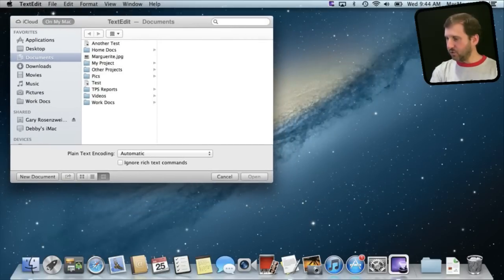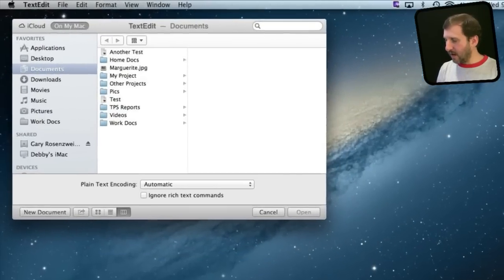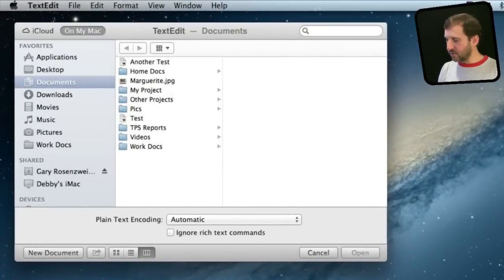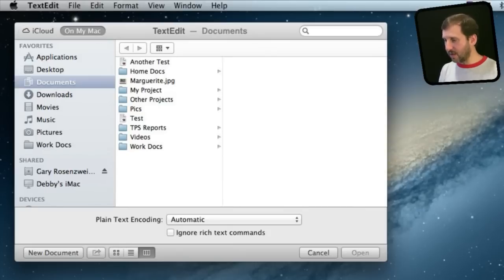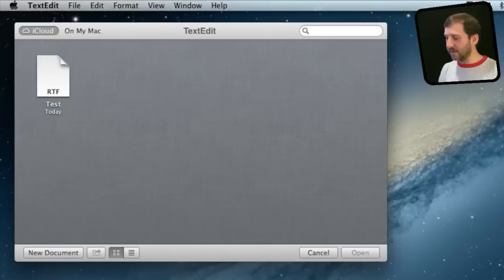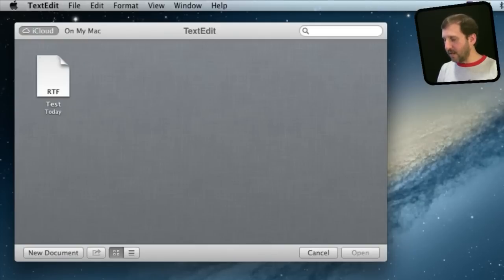Let me zoom in on this so you can see. You can see the first mode is iCloud and the second mode is On My Mac. When you have On My Mac selected it is just like before. But iCloud gives you access to your documents saved to iCloud including ones that would be available on your iOS devices.